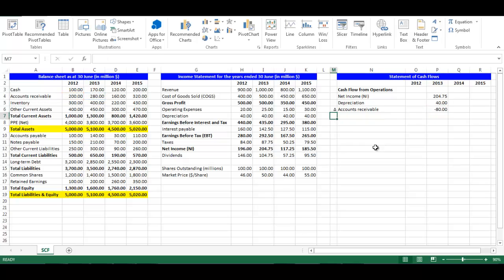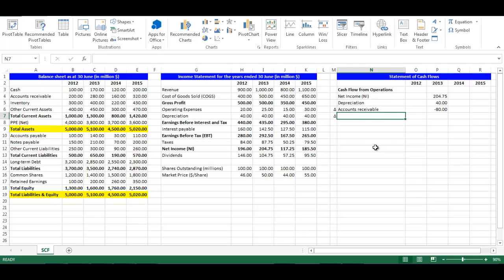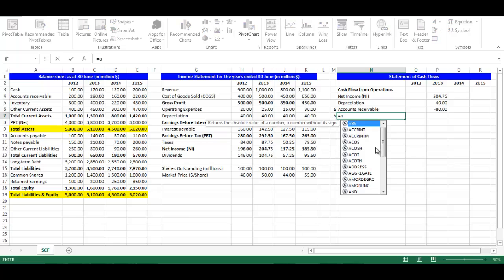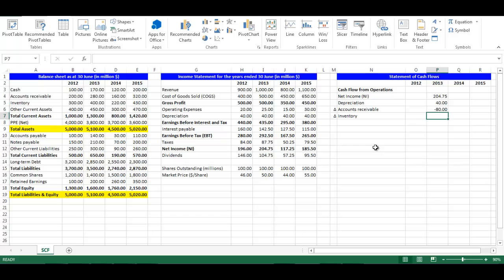In cell M7, write equal M6 to get the triangular symbol. In cell N7, write equal A5 which is Inventory. In cell P7, write equal negative — open bracket — C5 minus B5, which is the change in Inventory — close bracket. Press Enter.